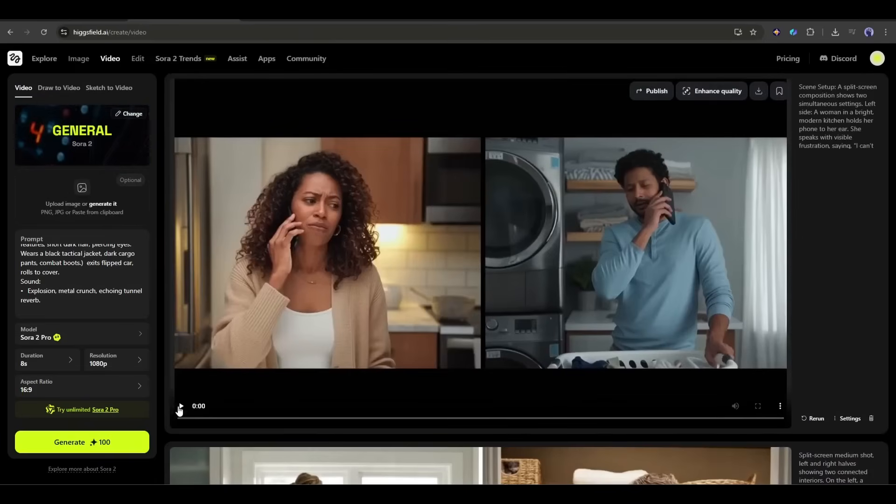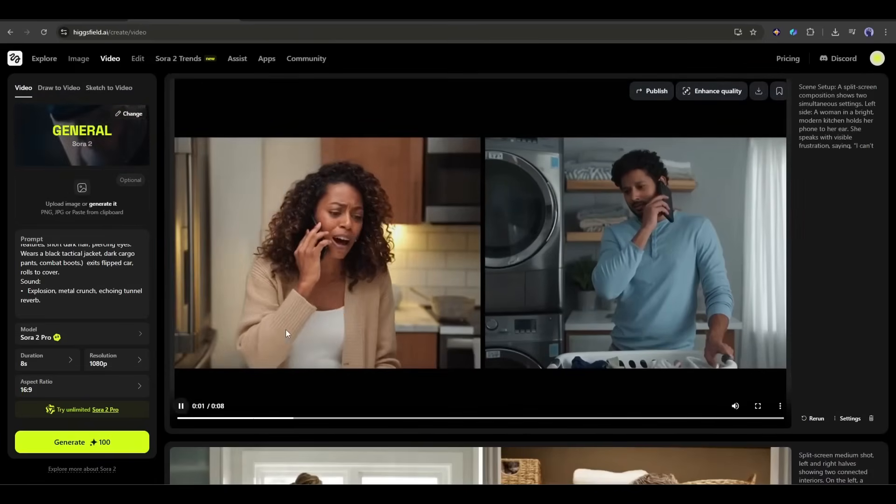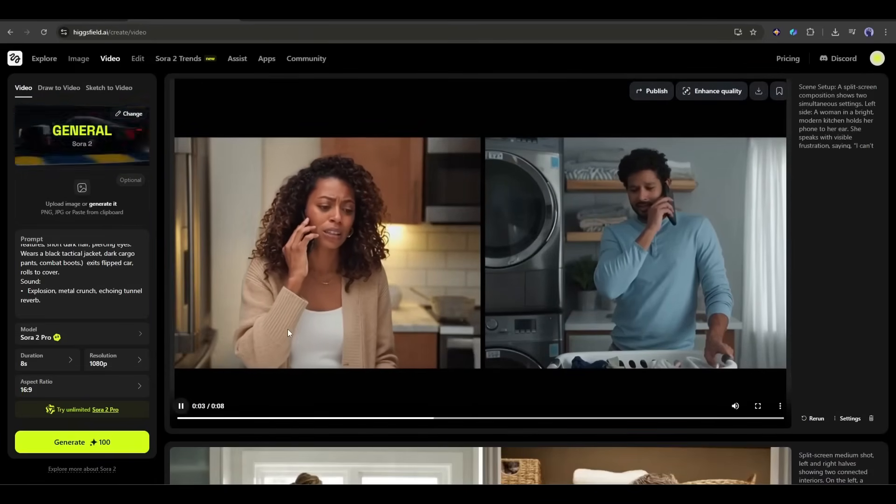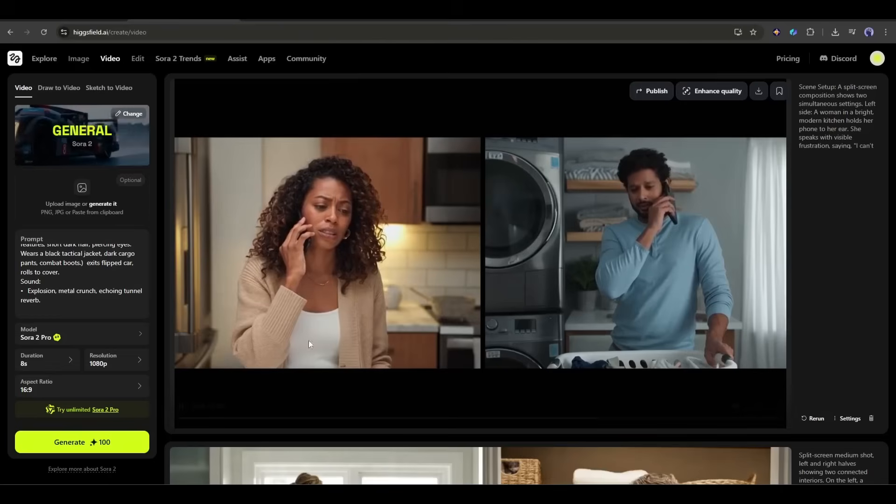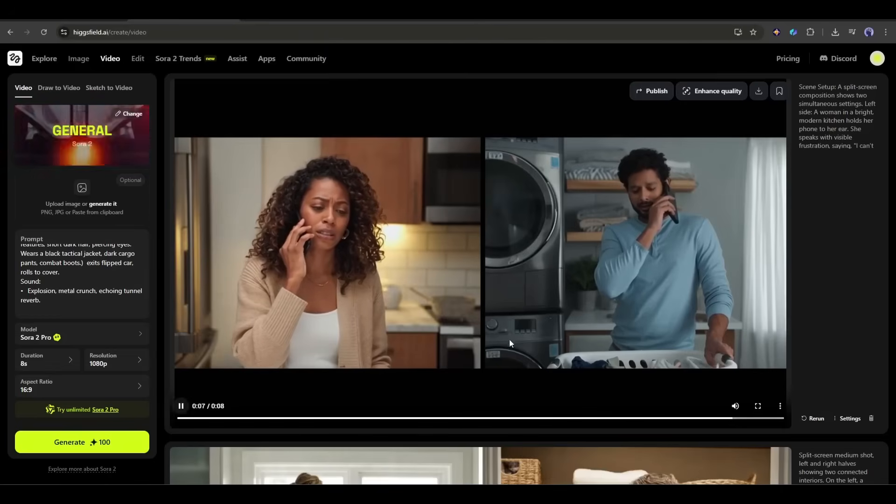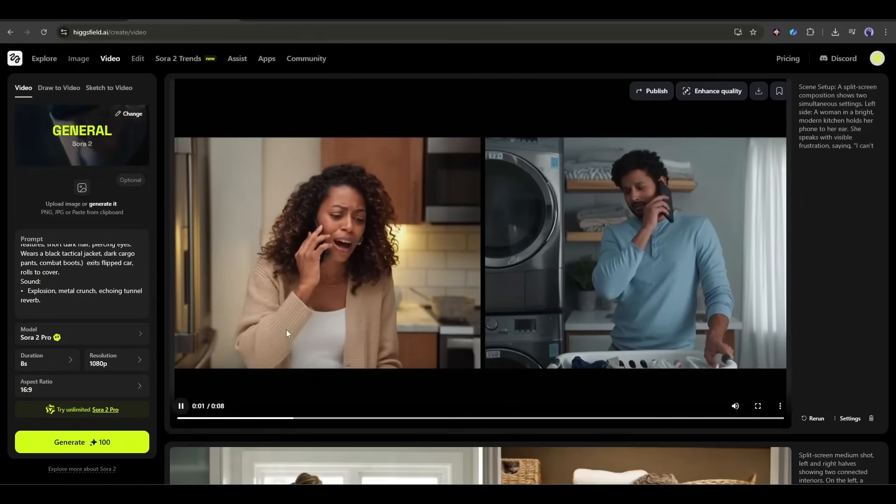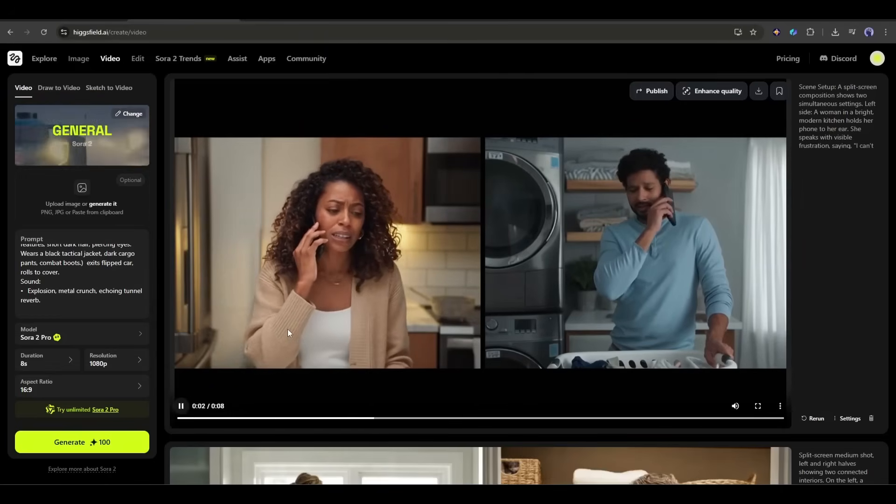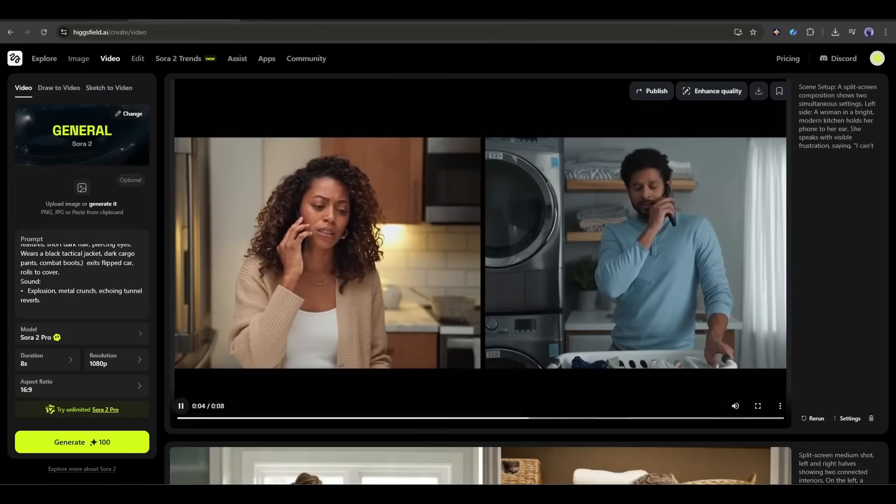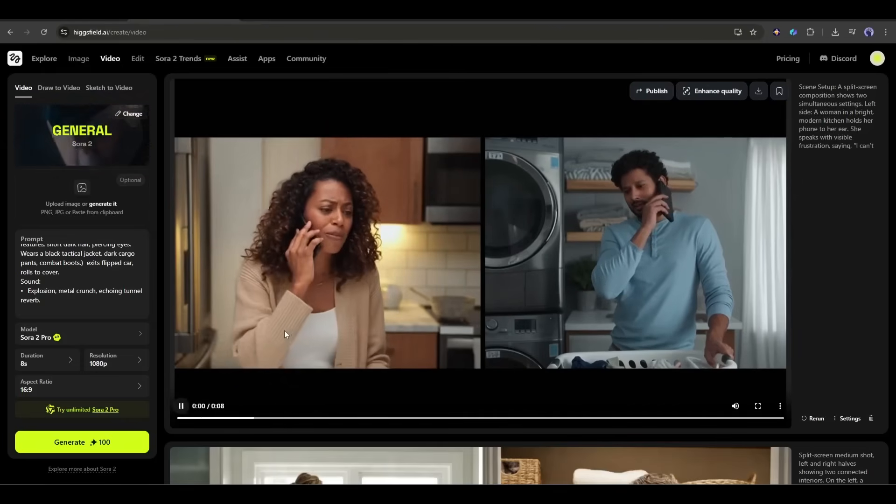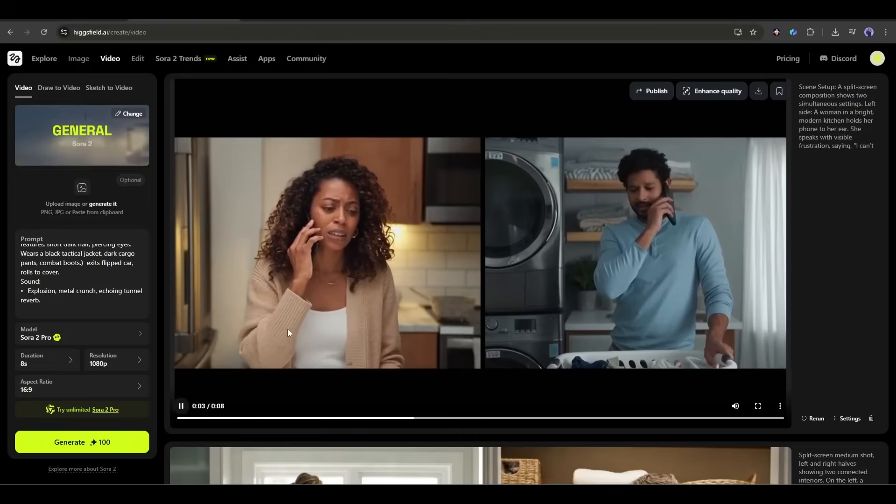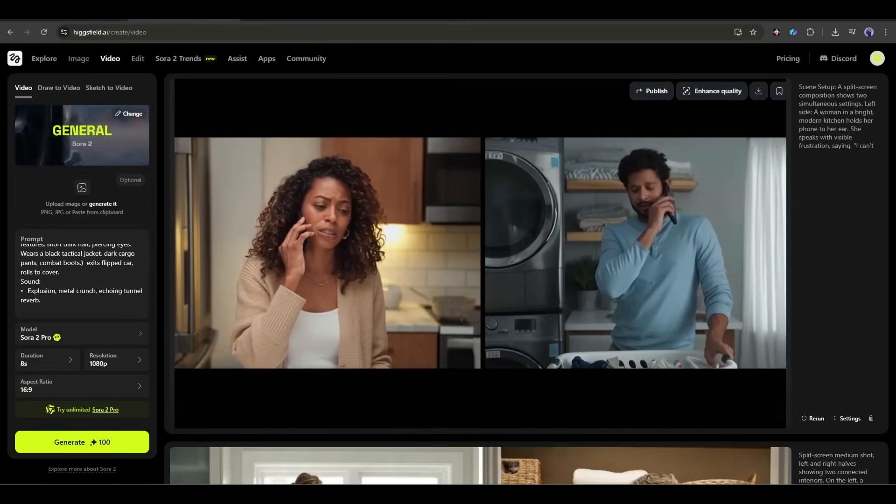Sora 2 Pro nails this. I can't believe you forgot. I'm sorry, I'll make it up to you. The split screen is there, the dialogue is assigned correctly. Woman says her line, man says his line. The phones are properly positioned at their ears and the expressions match the emotion of what they're saying. This is exactly what we asked for.